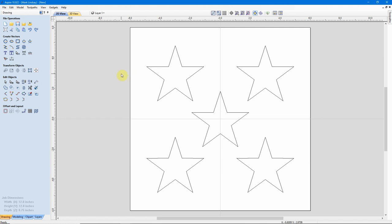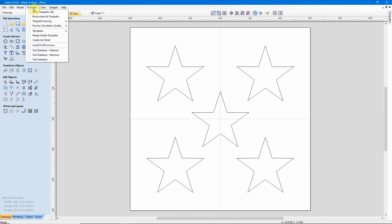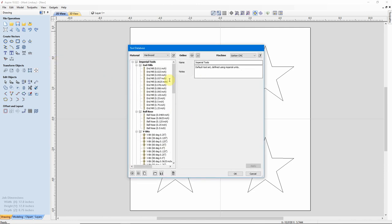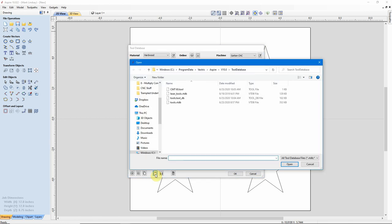Now, in Aspire, you will need to have a file open here to access your Tool Database. So, you'll either create a new file or open a file you already have on your computer. Then we'll go up here to Tool Paths, come down to Tool Database to load your database. Then what you would do is come down to this icon right here, Import a Tool Database. You'll click on that icon, then navigate to the Application Data folder. Again, in my case, it's the C Drive, Program Data, Vectric, Aspire 10.0 Tool Database. That's the folder I'm in. Find that Tools DB folder, then click Open.